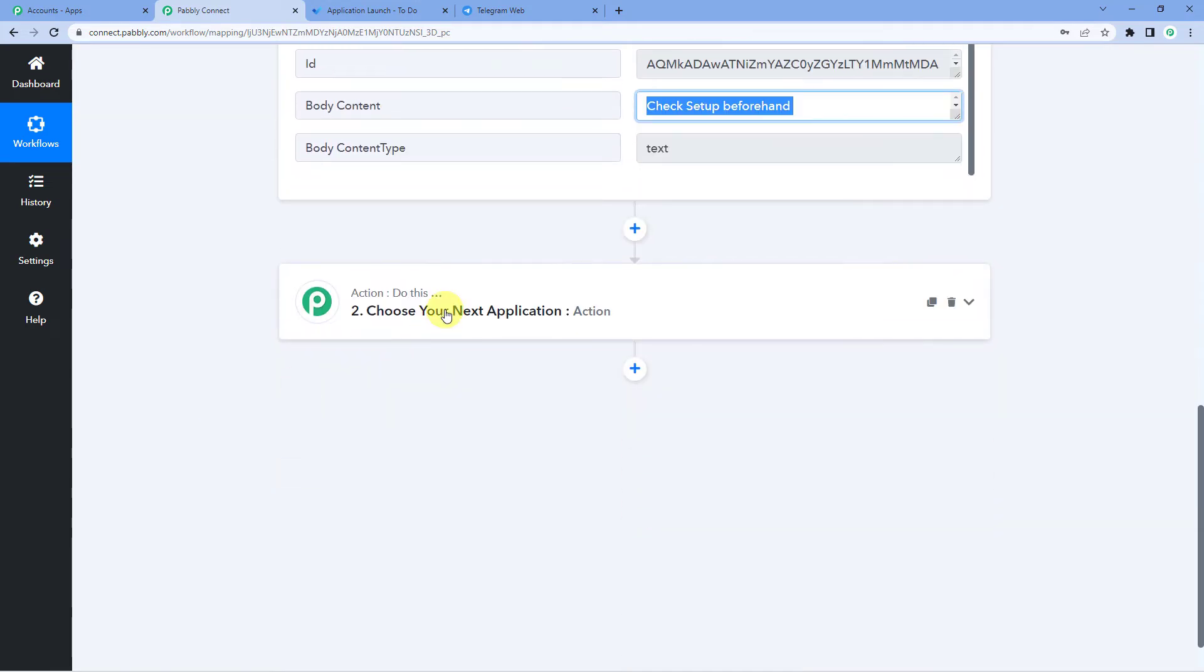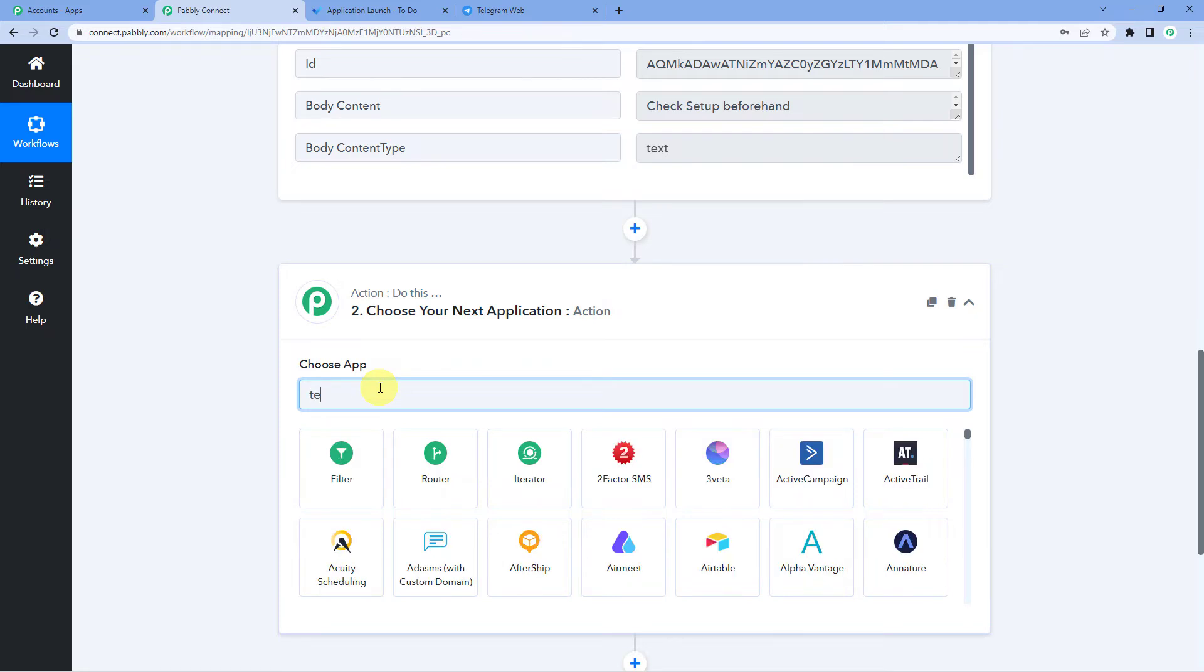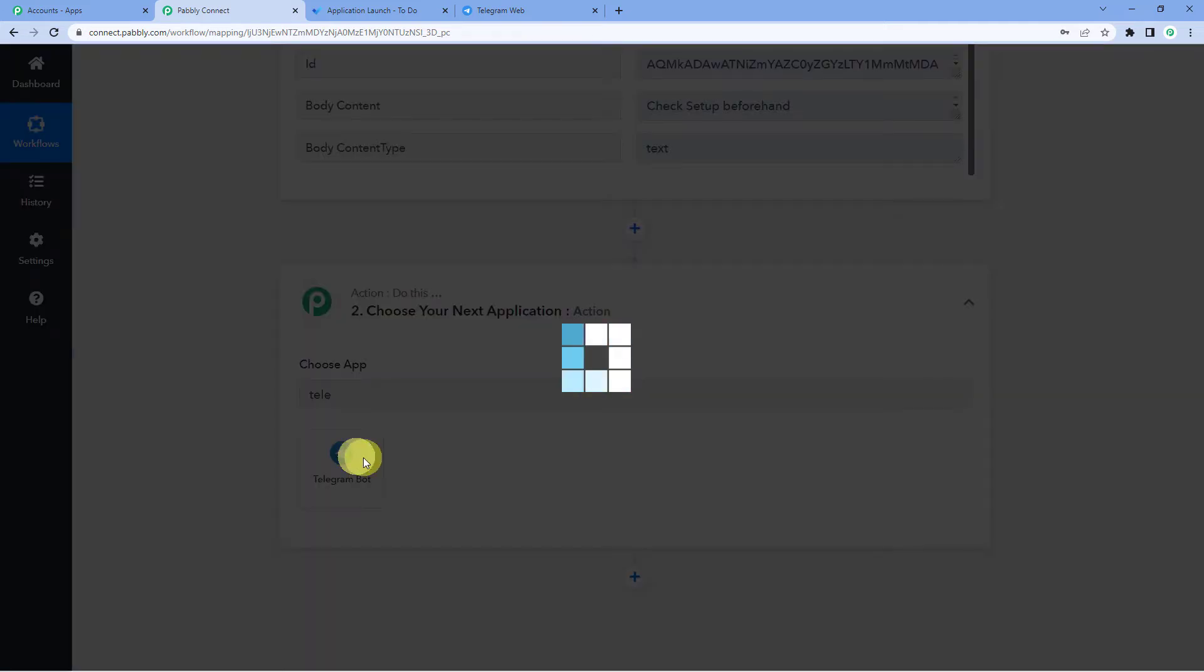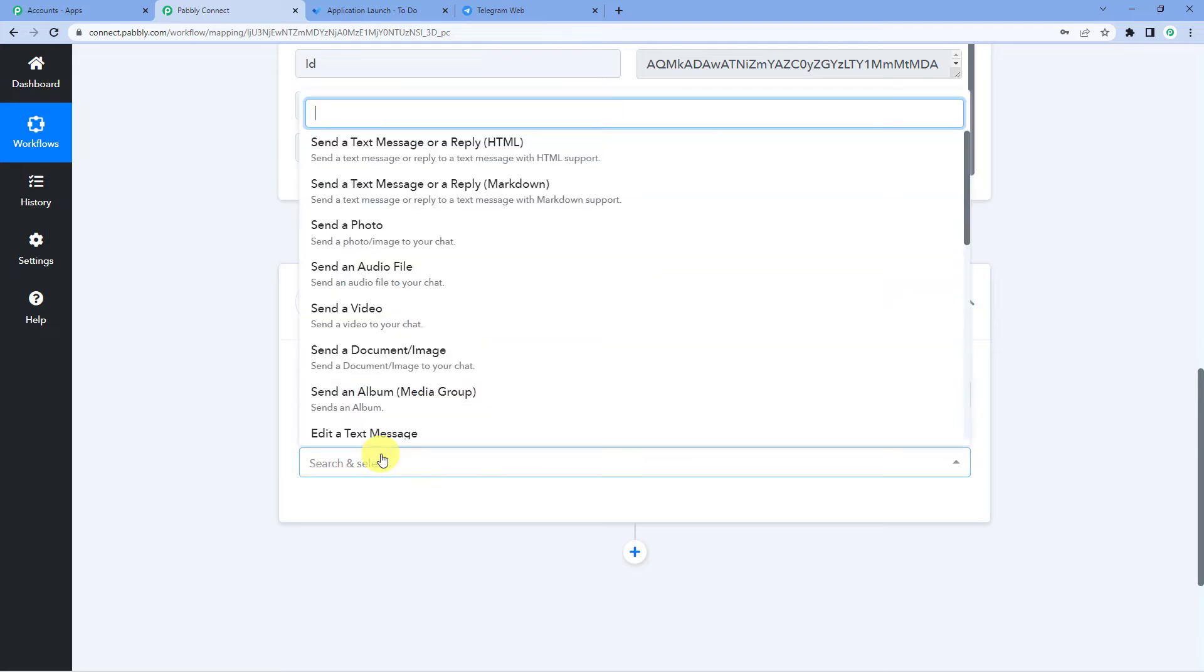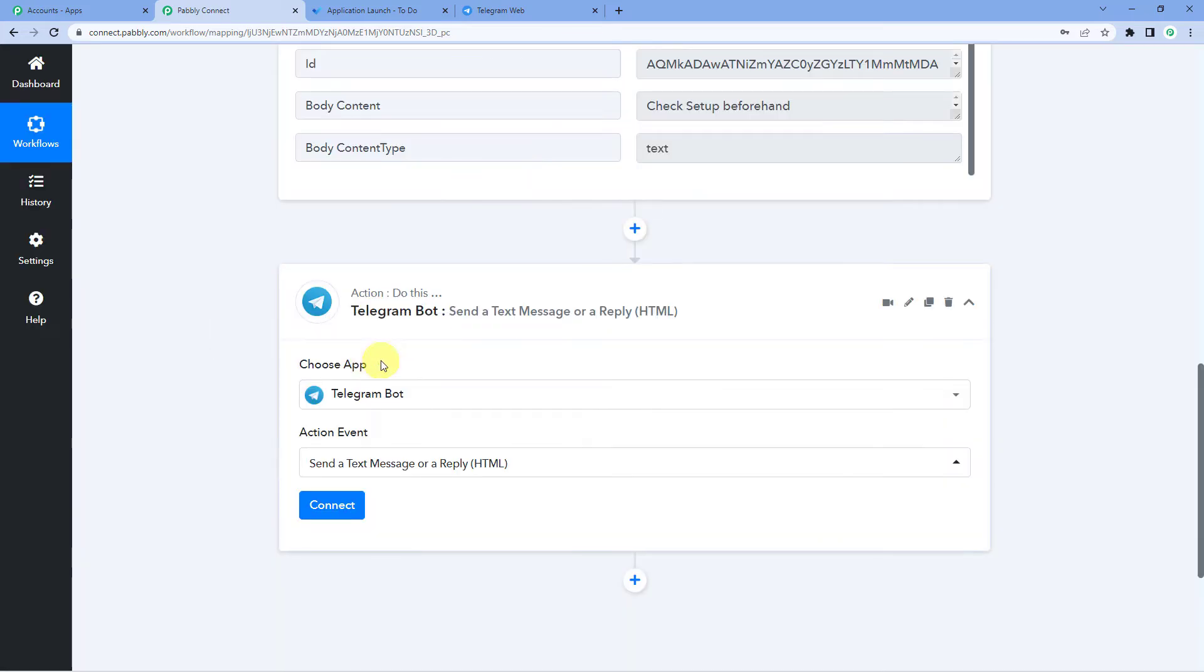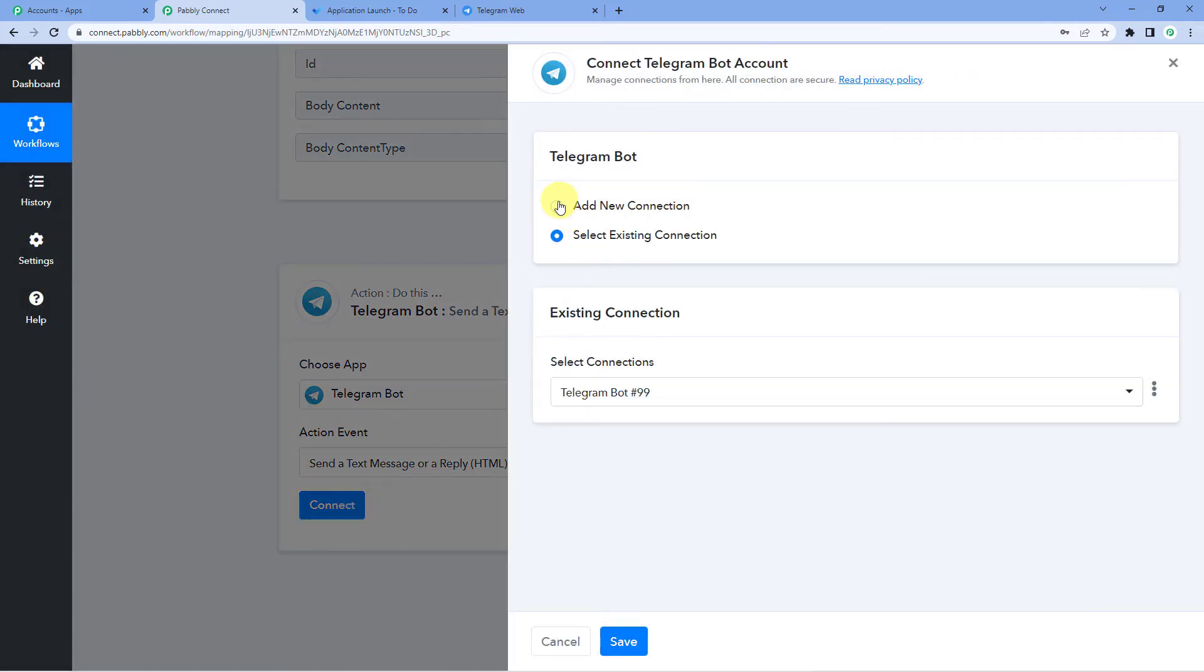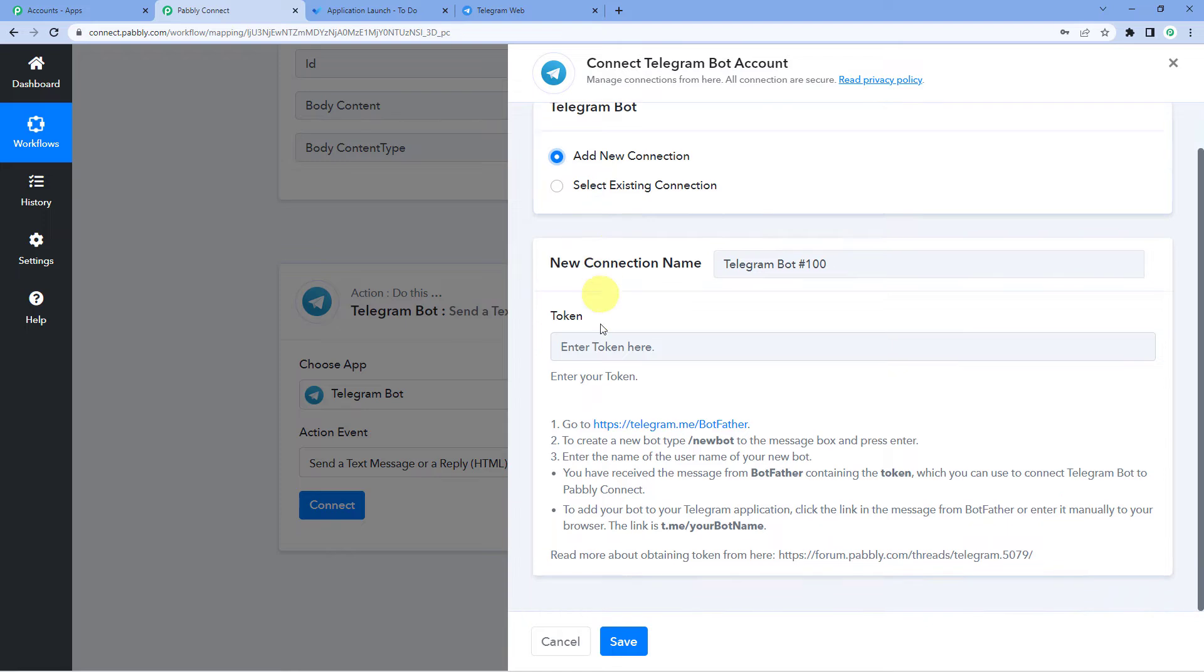Now moving on to our next step. For the action, we will select telegram, telegram bot. For the action event, we will select send a text message or a reply HTML. Connect, add new connection.